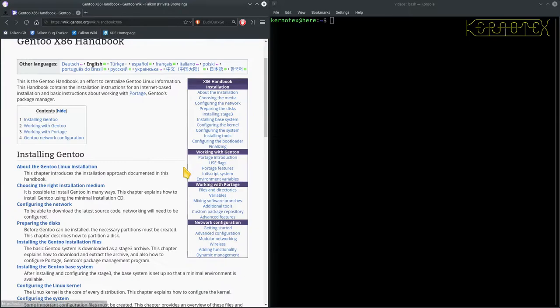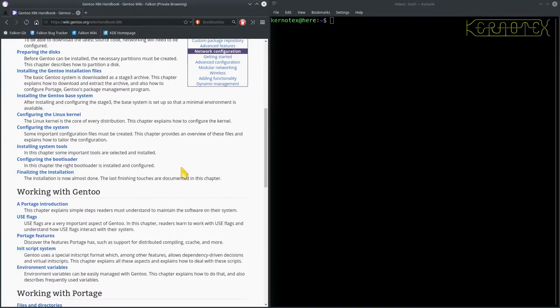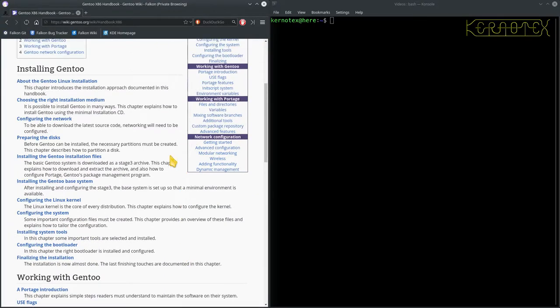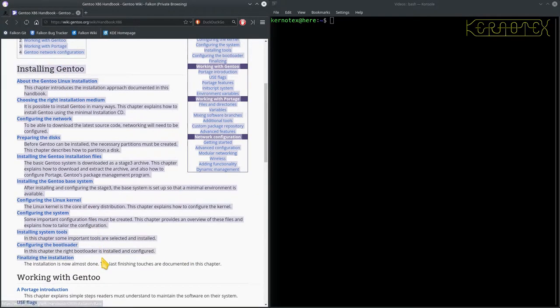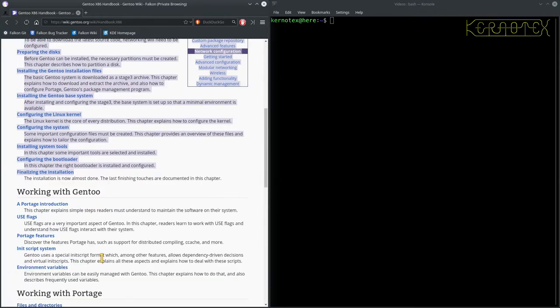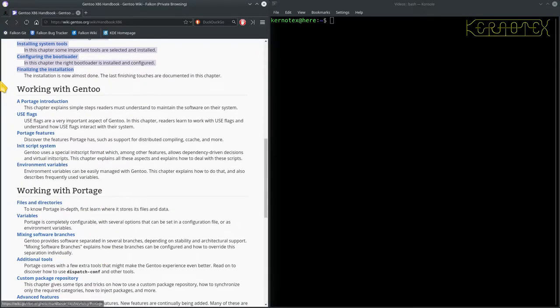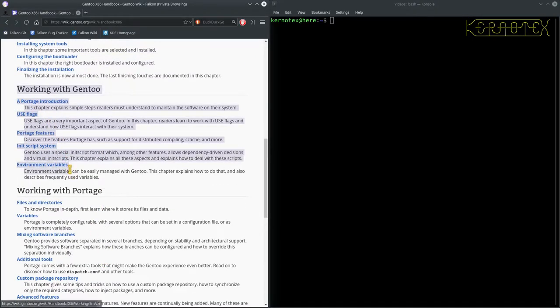And you get this contents page here with different sections. So all of the installation of Gen2 is in this first bit. Then there's a second part which tells you how to actually use Gen2 when you've got it up and running.